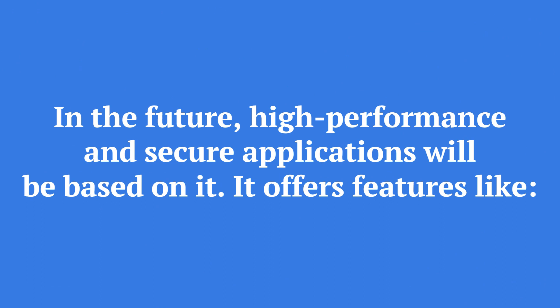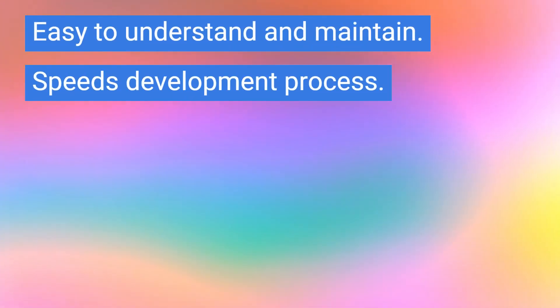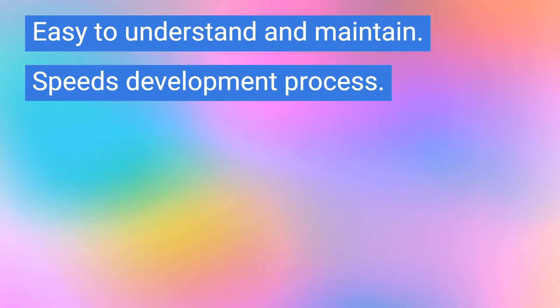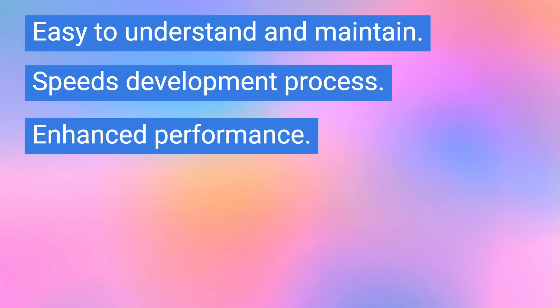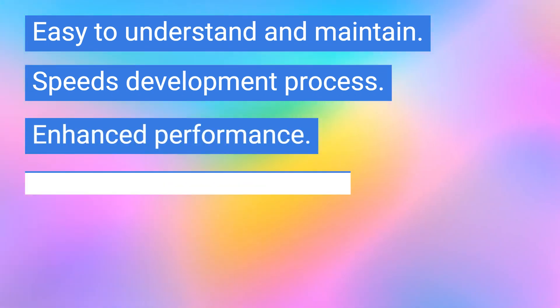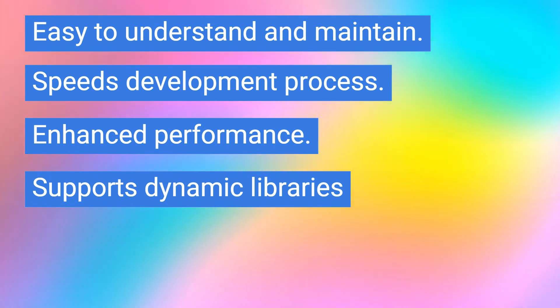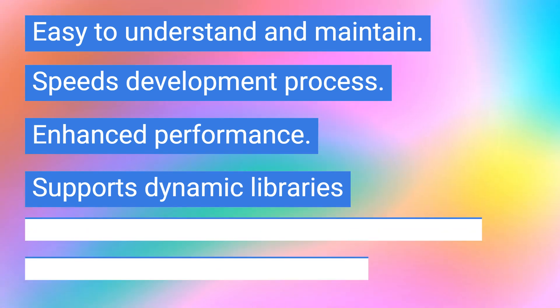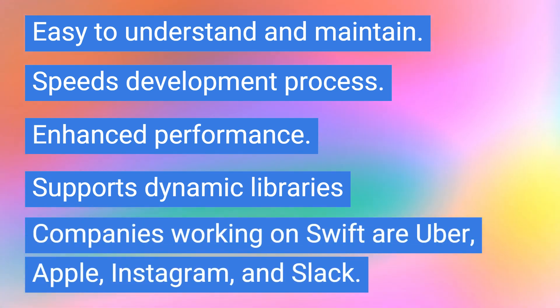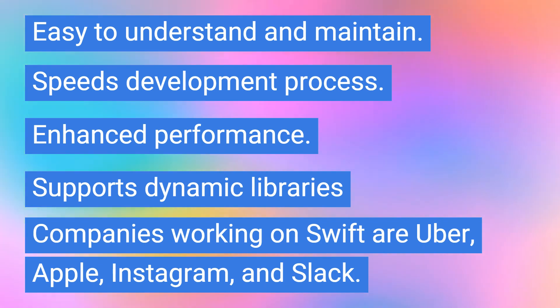It offers features like: easy to understand and maintain, speeds development process, enhanced performance, and supports dynamic libraries. Companies working on Swift are Uber, Apple, Instagram, and Slack.